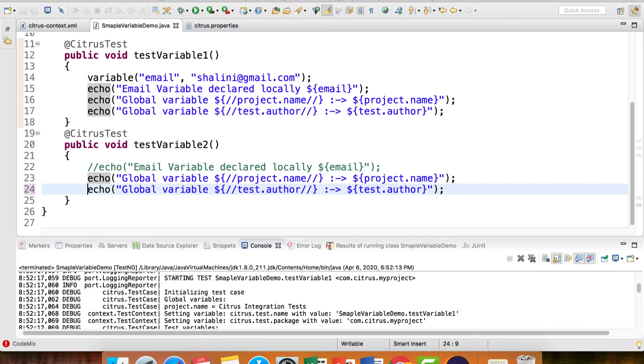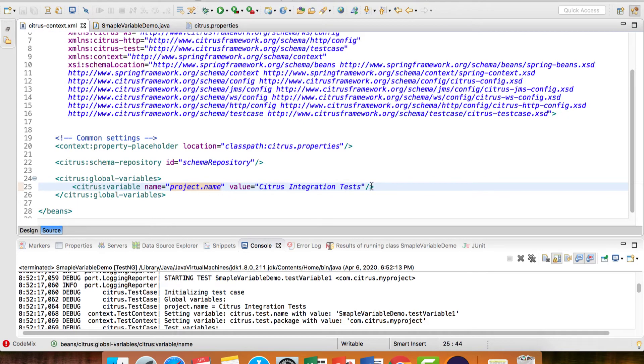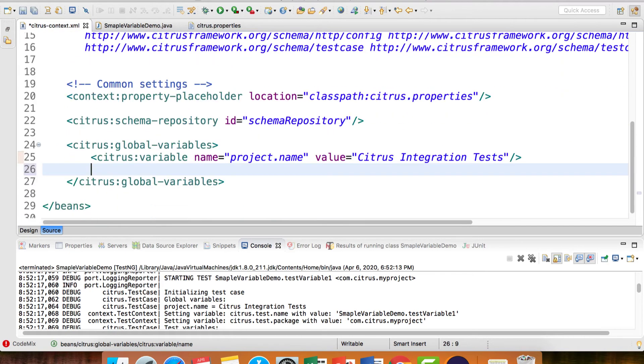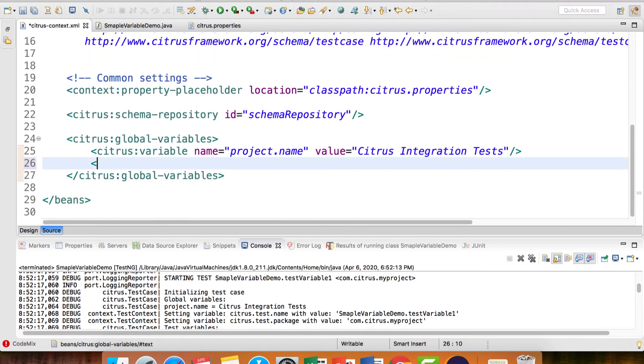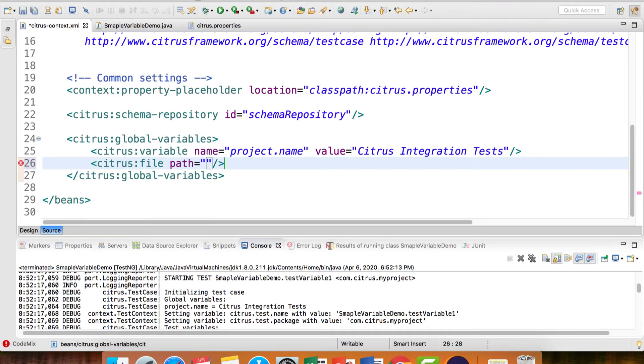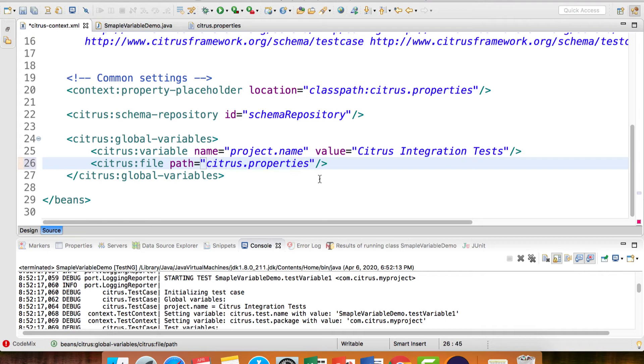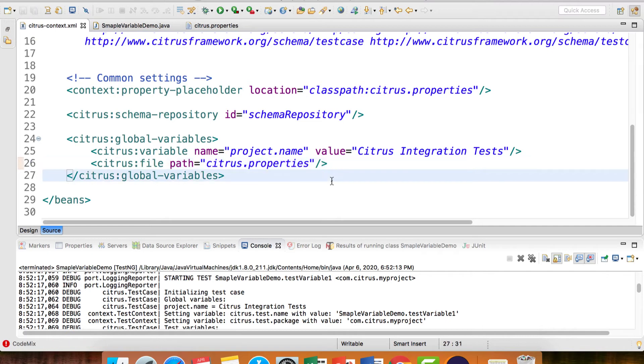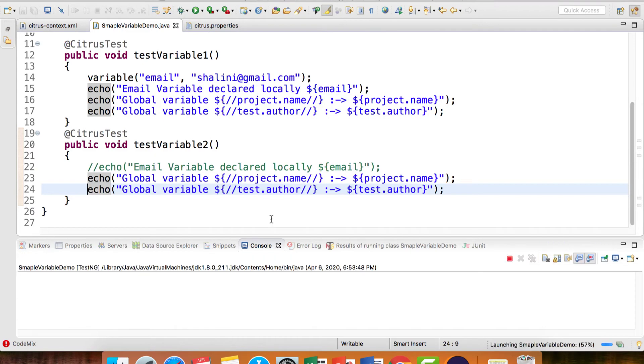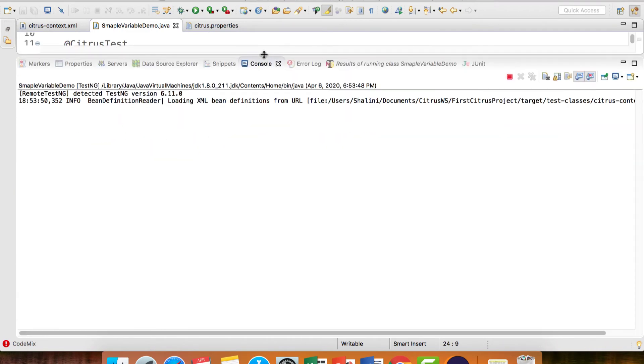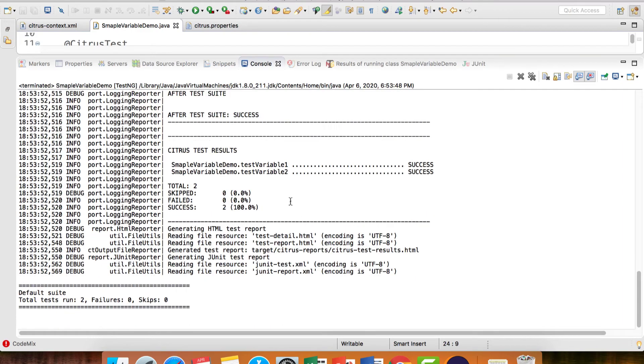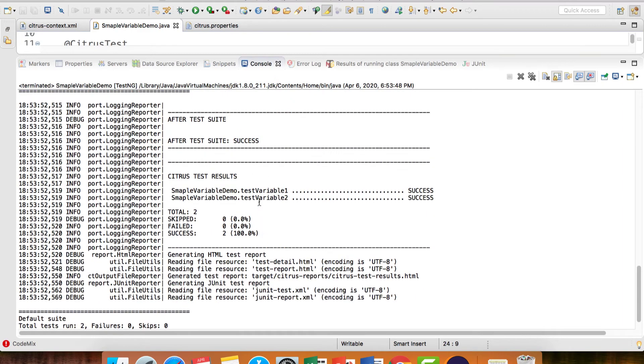To be able to access the variable declared in the properties file, I have to inform Citrus. I can say here citrus file path, classpath:global-variable.properties. Now we can uncomment and run the test cases.